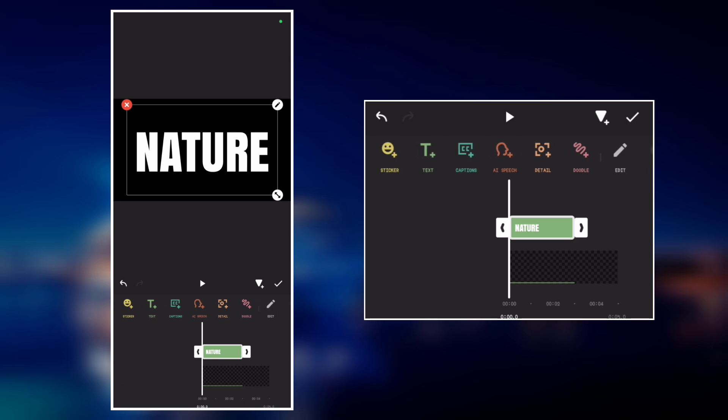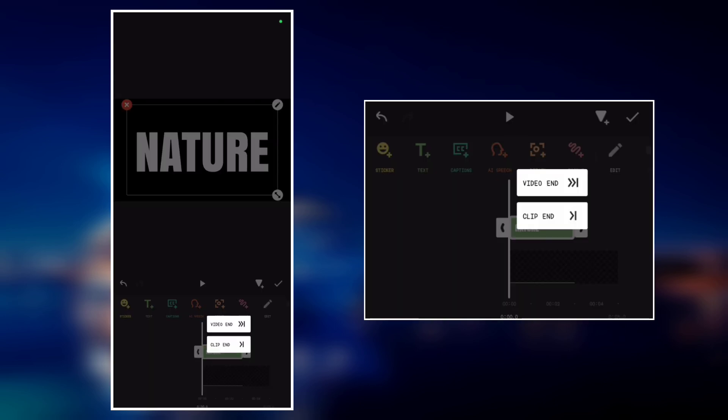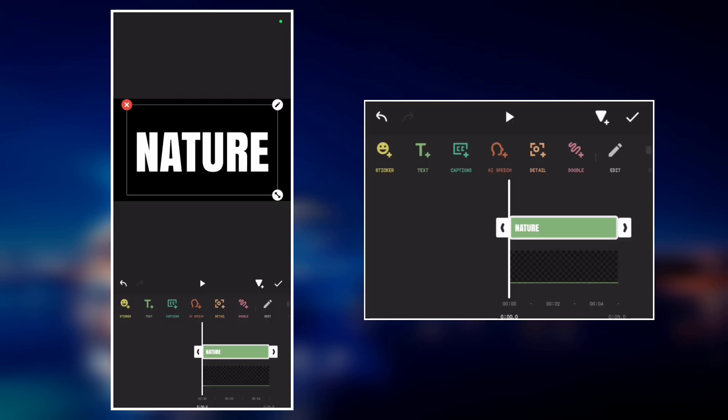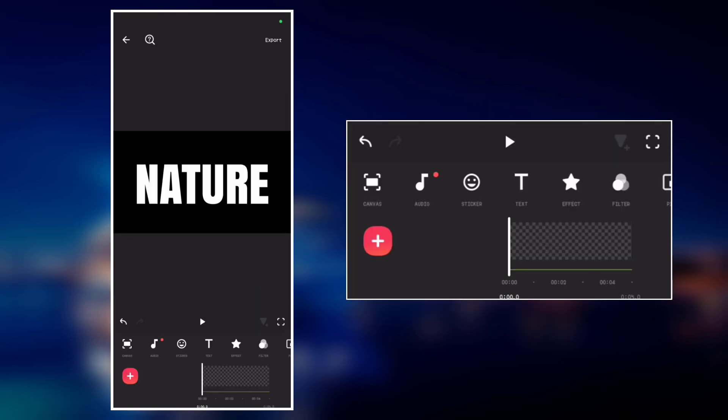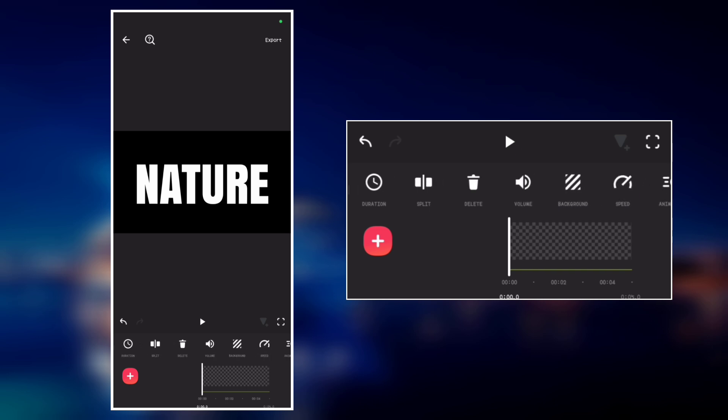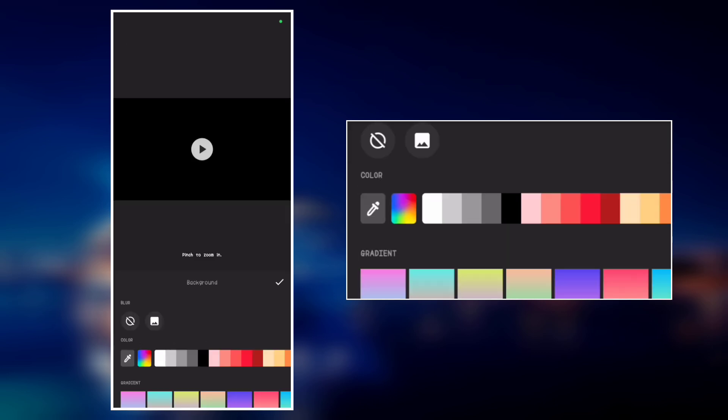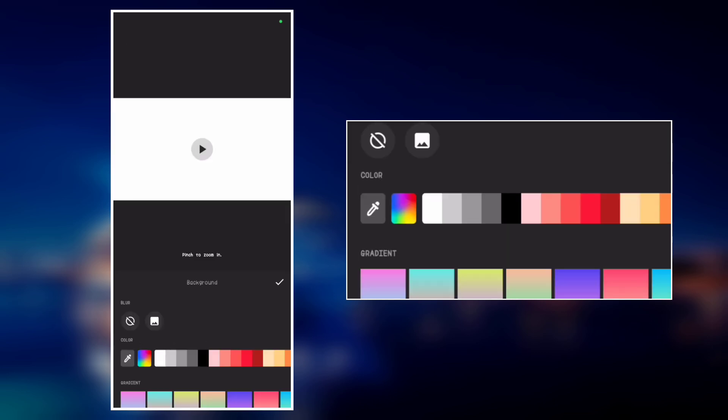So now the next step is to clip the text to the end. Now go to background and change the background to white.